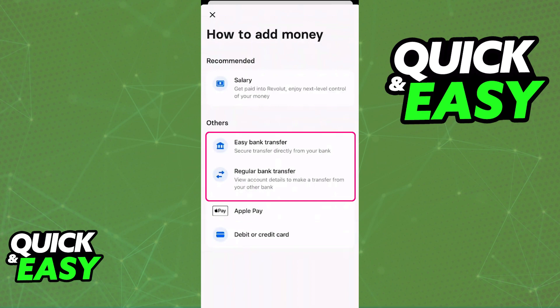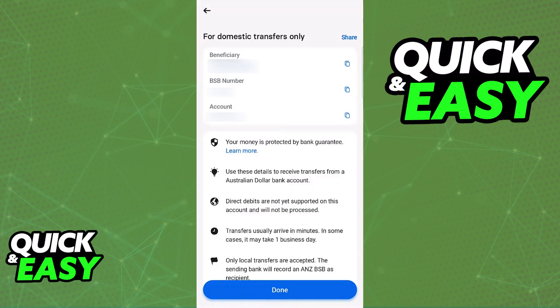If you tap regular bank transfer, you will see the account details of that specific Revolut account. All that you would have to do is note down the full name, note down any important numbers — for example, the BSB number — and then the account number, and go over to your other bank.